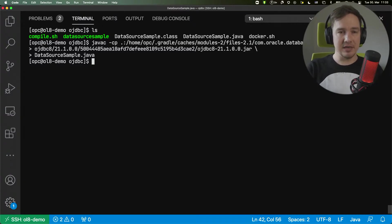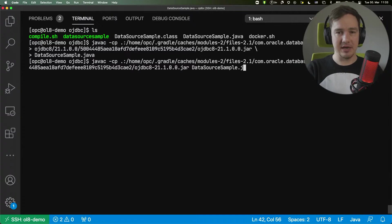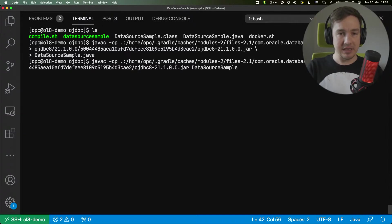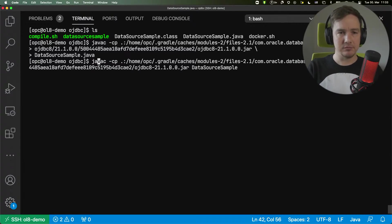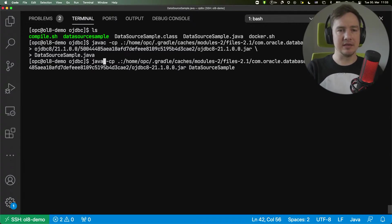Now, in the same way, I can run this command. Of course, I can just replace the javac with java, and this application will run.